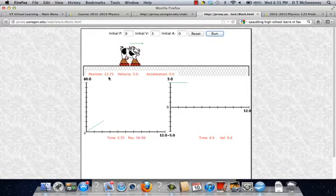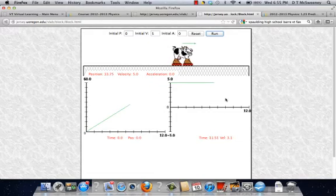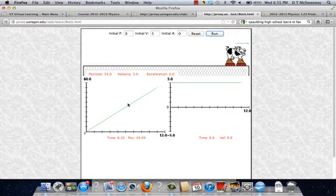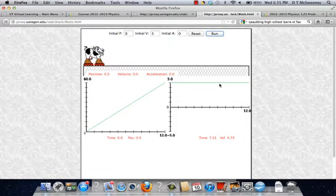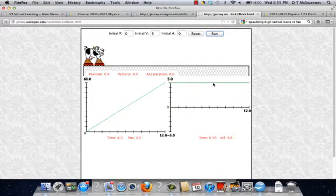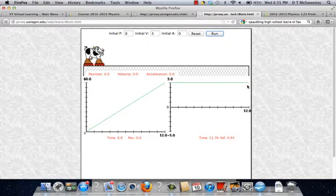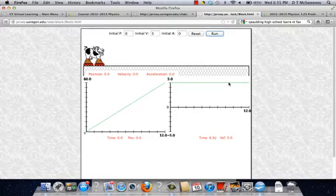We see the graph of position versus time and velocity versus time. We should notice that this graph is linear with a slope. This is linear with a zero slope.